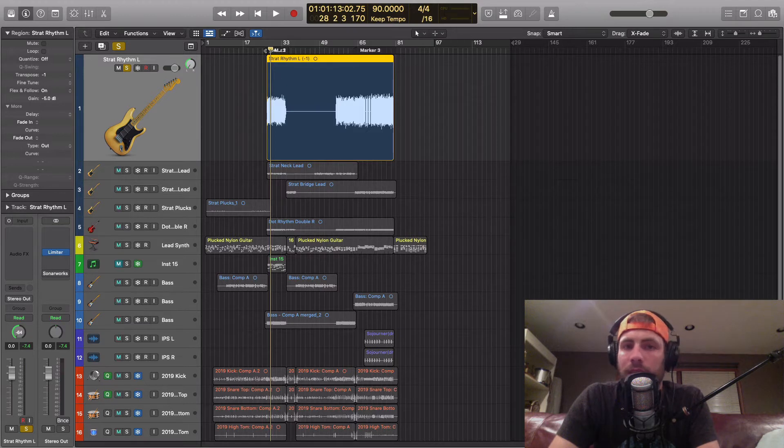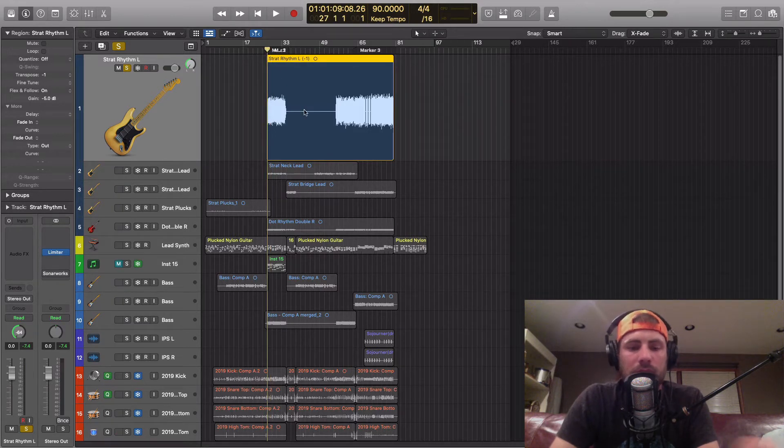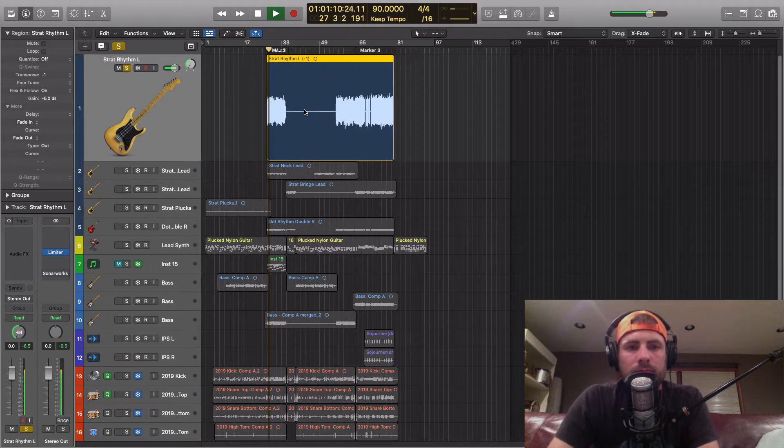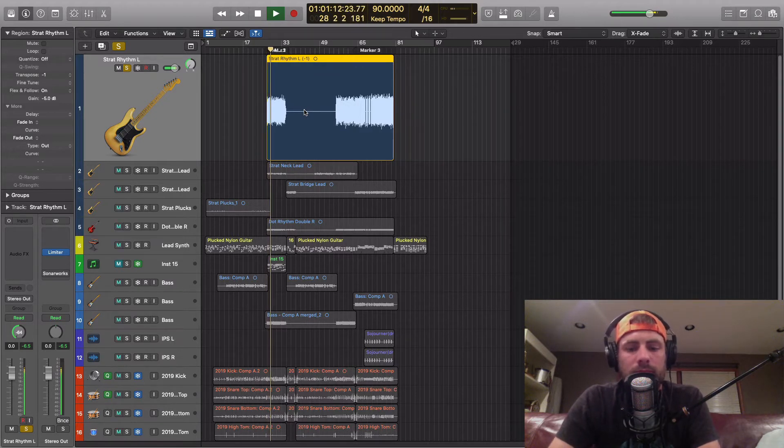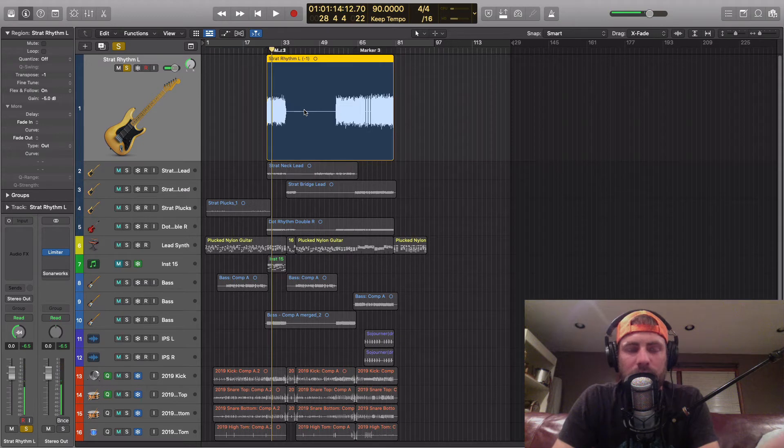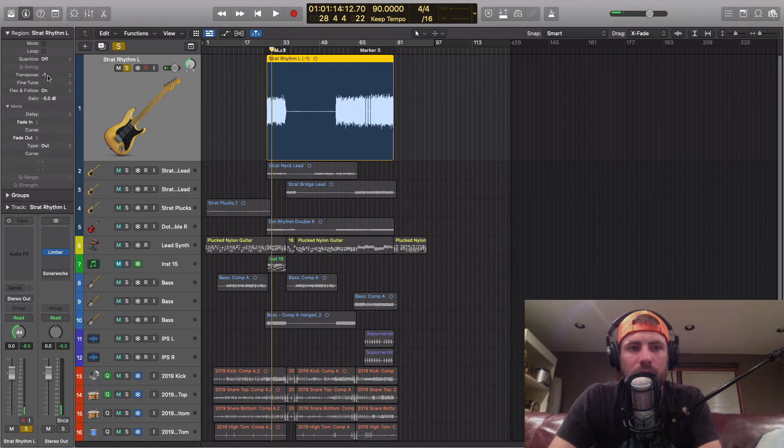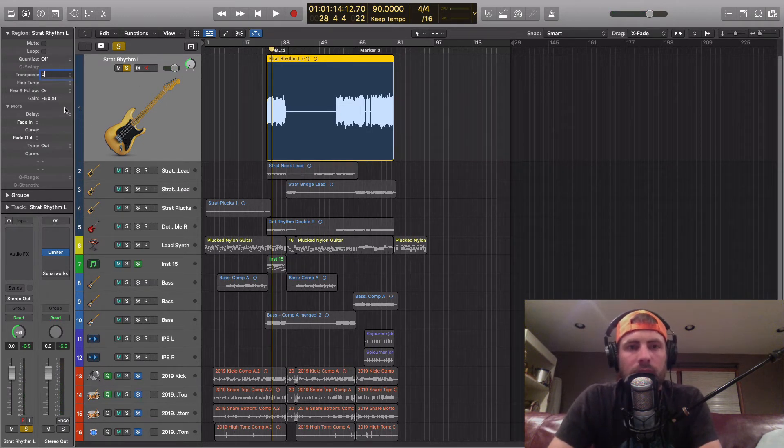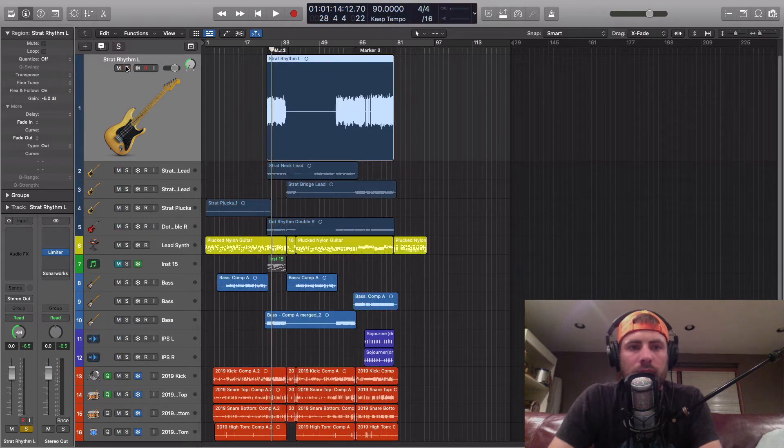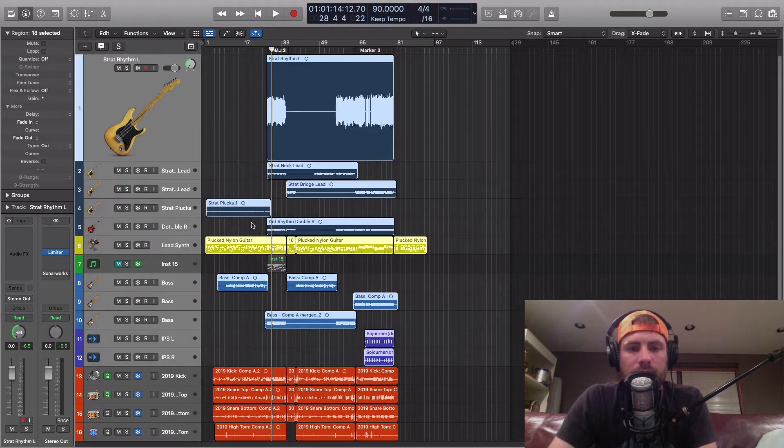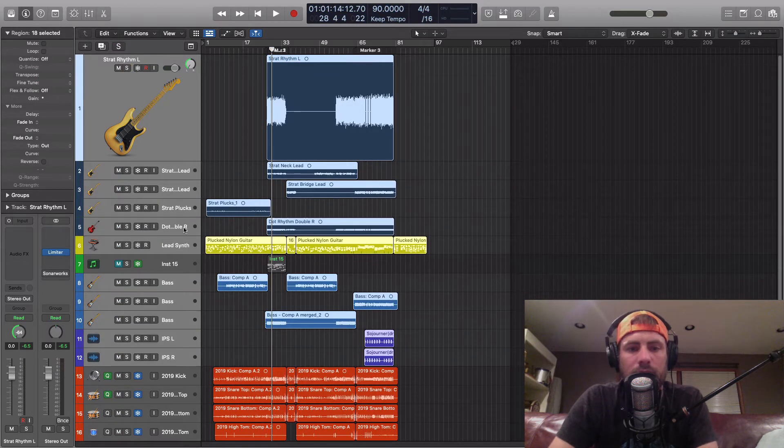But now, this guitar part will be in E flat minor. Simple as that. And if you're doing the entire song this way, you can do command A to select all of your tracks.